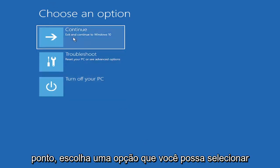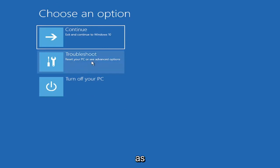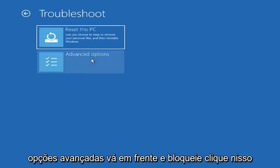So choose an option, you can select troubleshoot, reset your PC, or see advanced options. Go ahead and left-click on that.